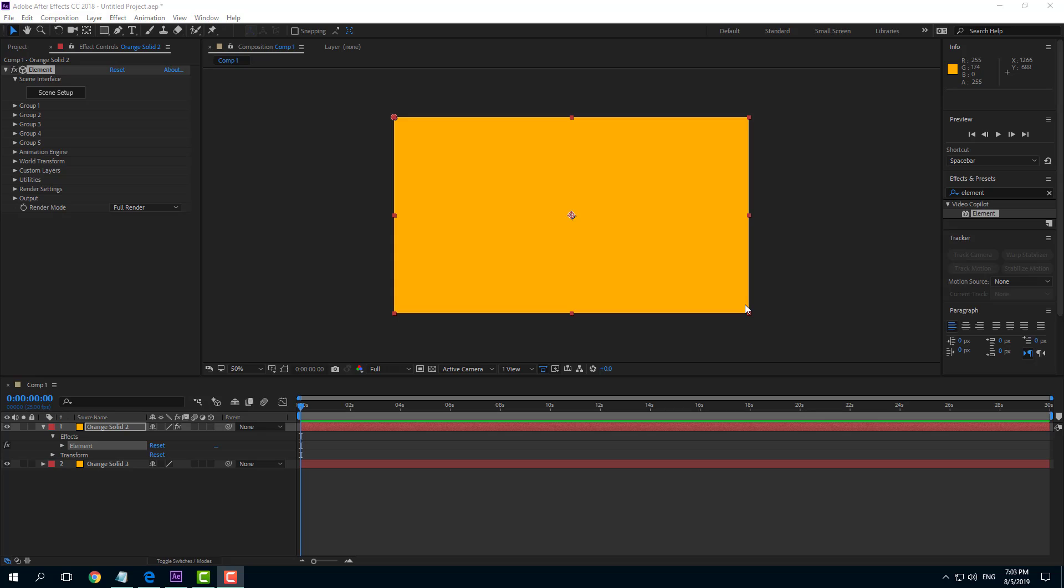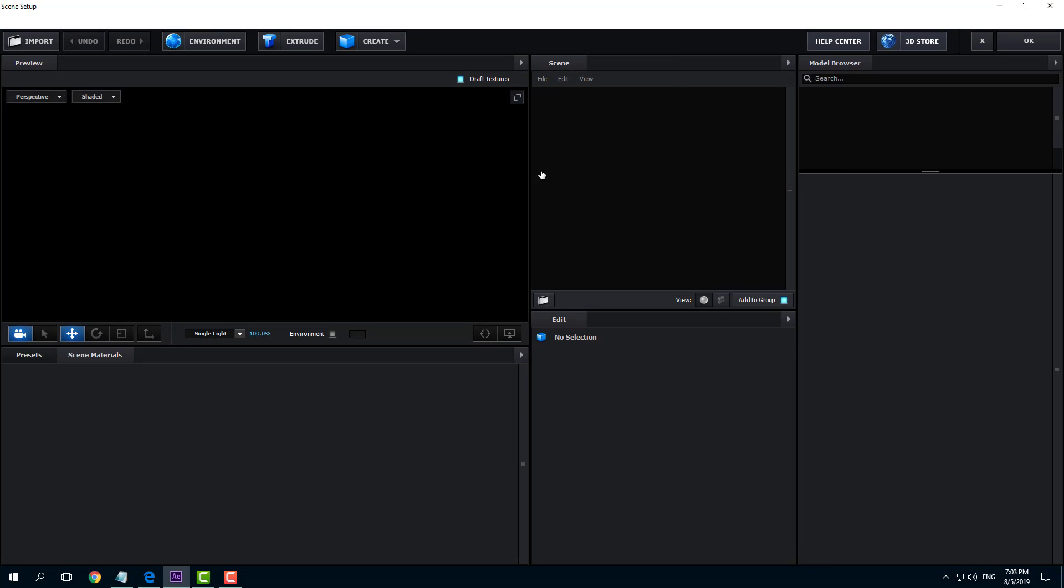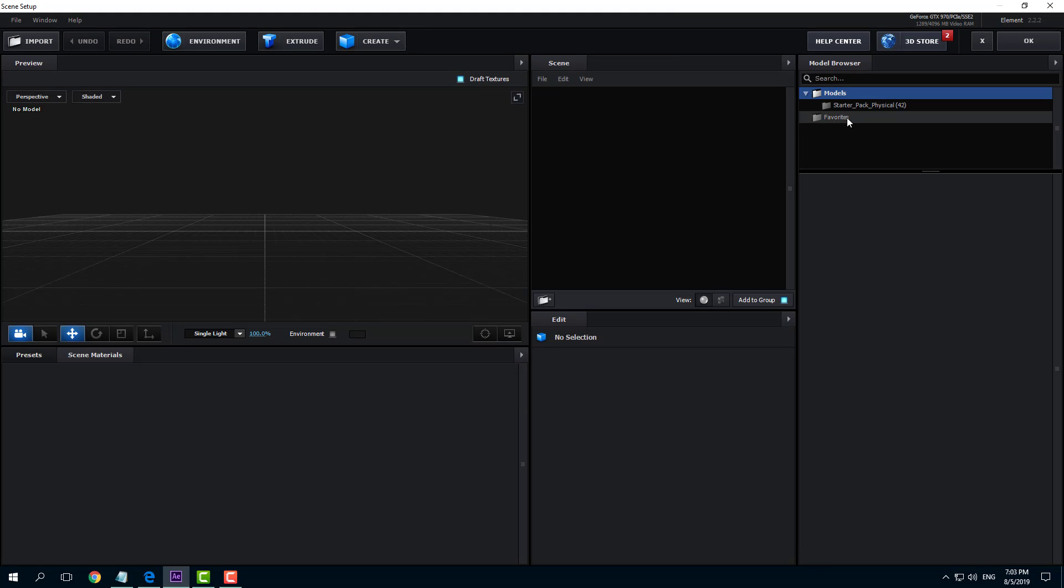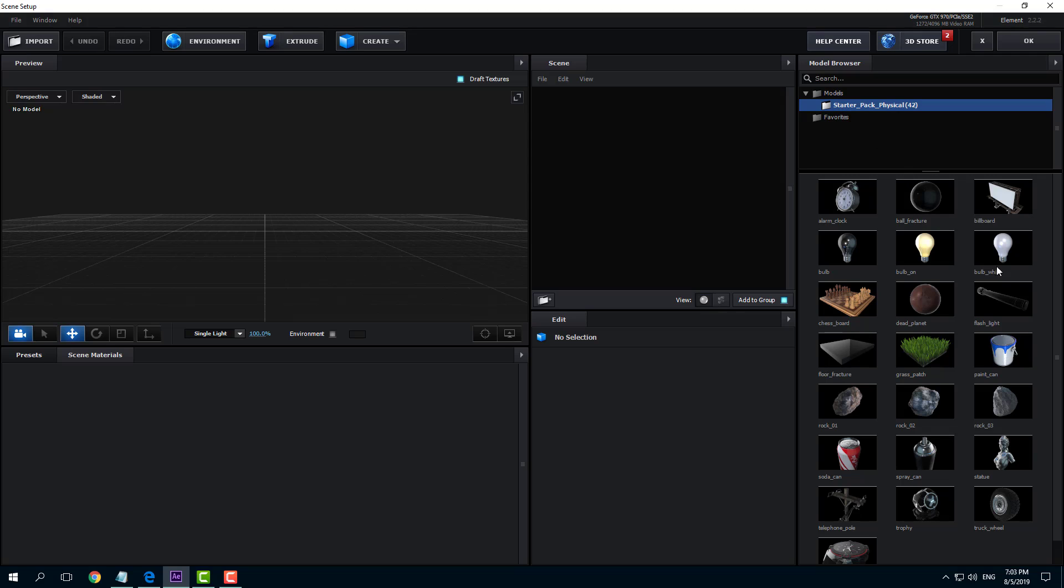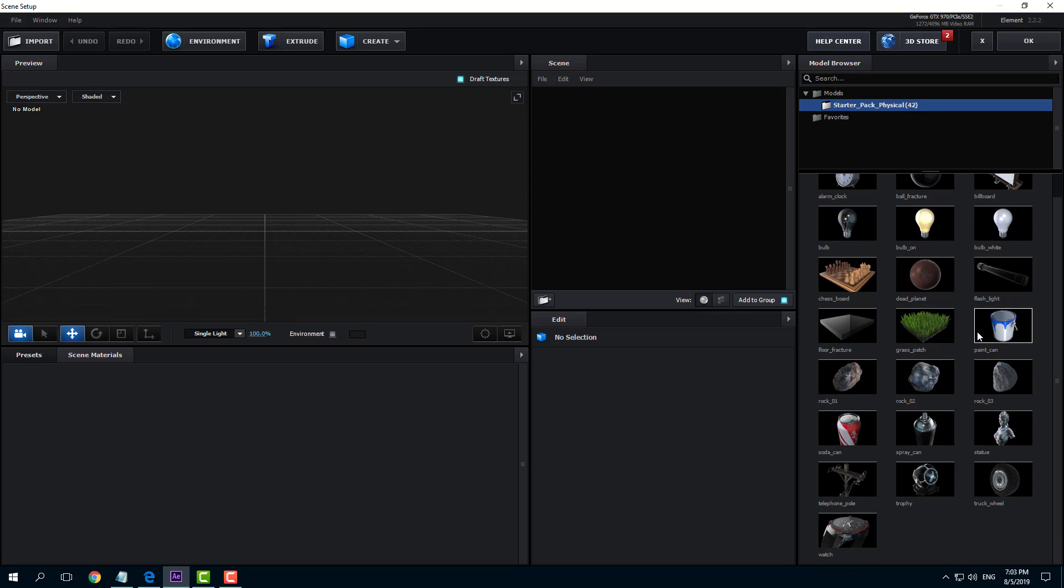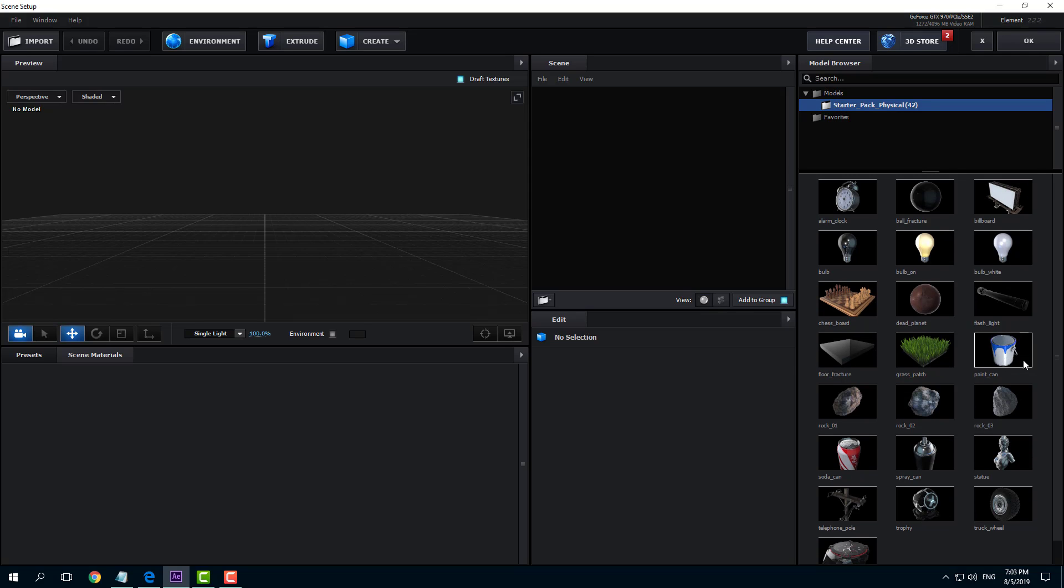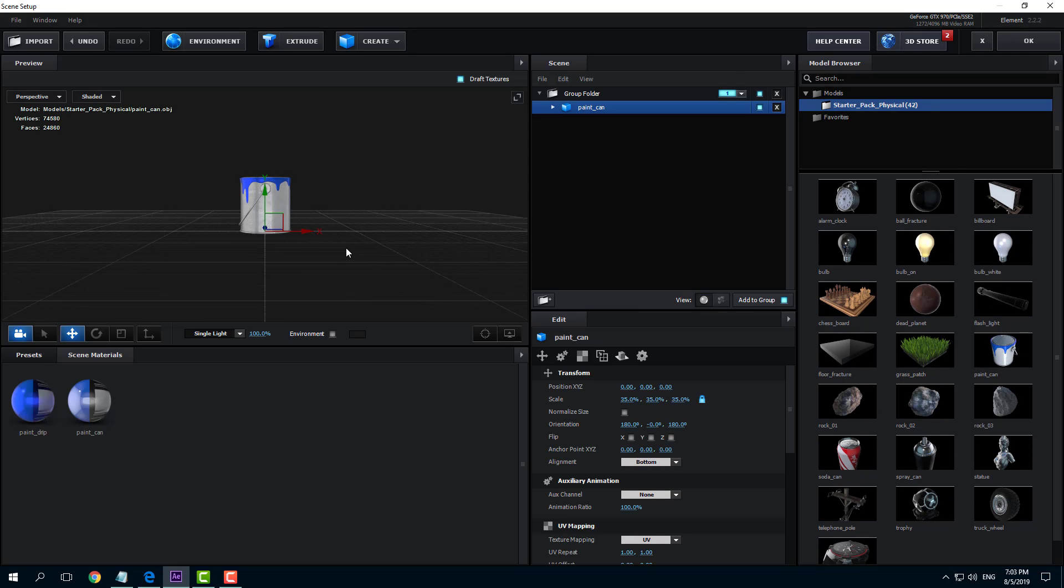So now let's work with ambient occlusion with hidden objects. I'm going to go over here into the scene setup and bring in an object. In the models, I'm going to select something like this tin can right here.